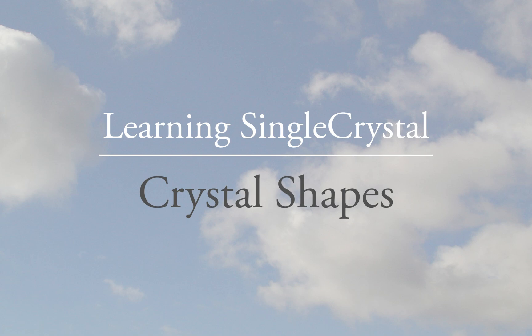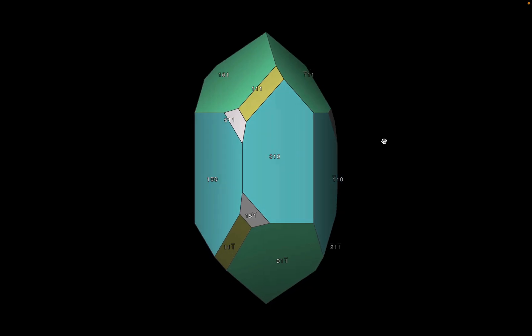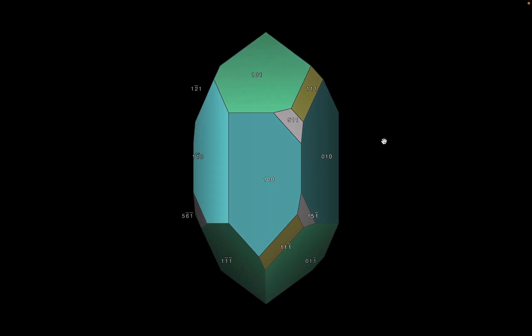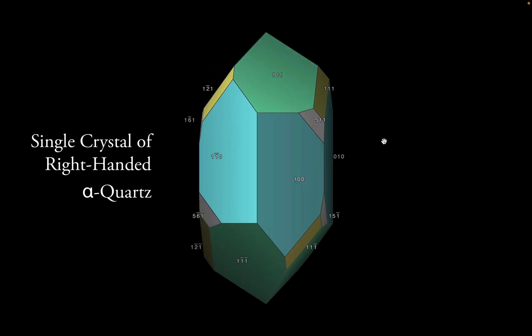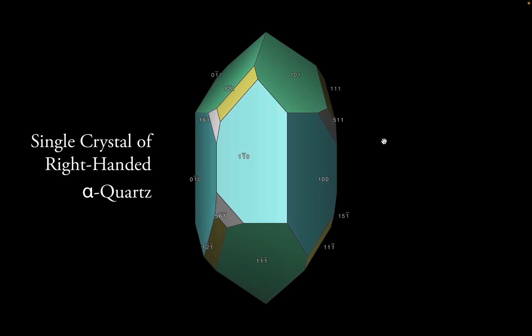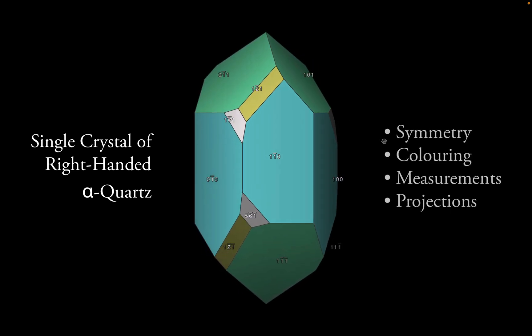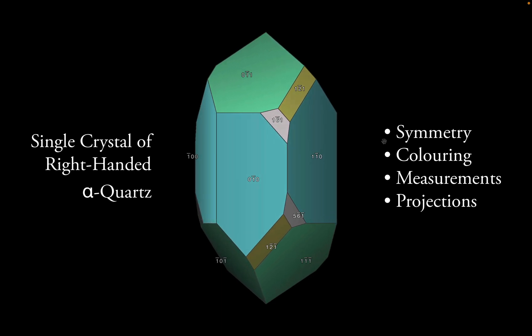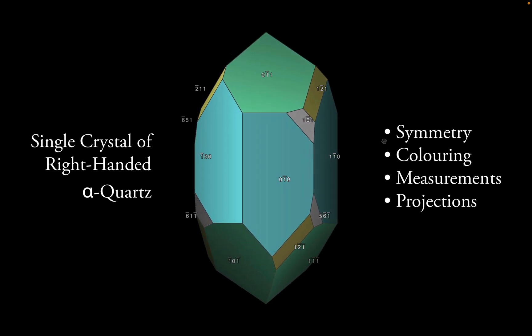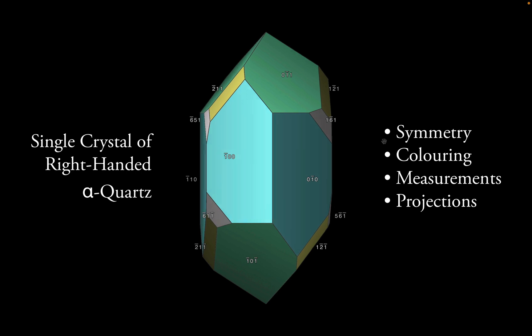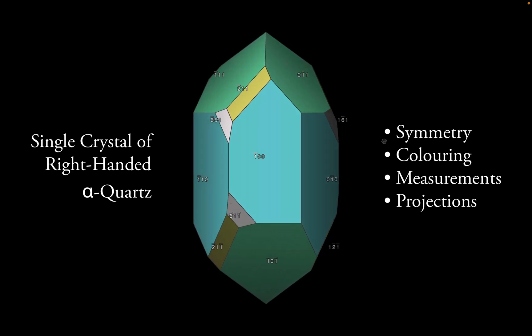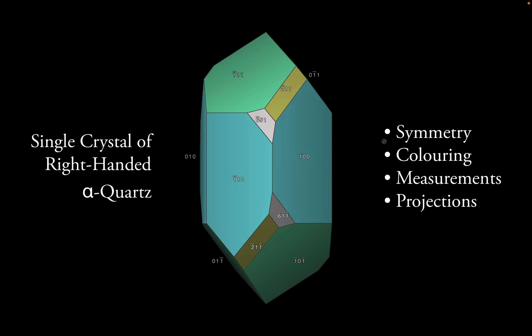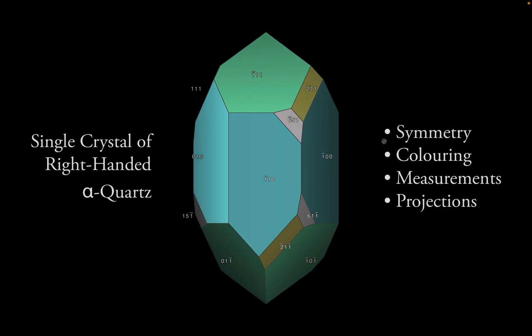Welcome to Single Crystal 5. In this tutorial, we're going to build the shape of alpha quartz in its right-handed form. We'll investigate symmetry relationships, coloring the faces automatically, and how to get information on their relative sizes, distances and surface areas. I will also compare the resulting display with a stereographic projection in two dimensions.